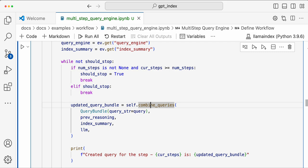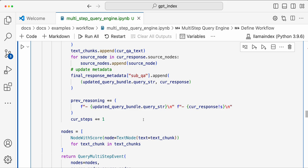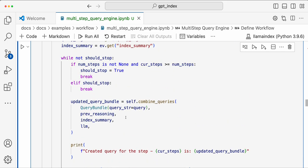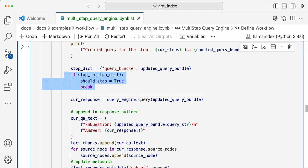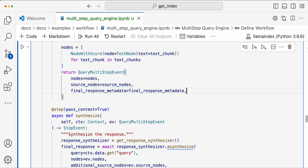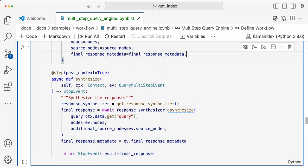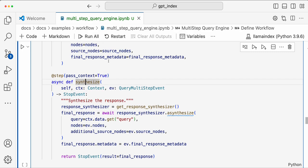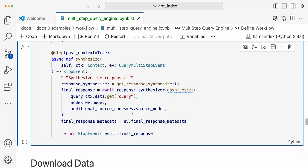You then use the current sub-query, its response, and the original query to generate the next step query — in which city did Paul Graham start his first company by web. You get a second step query, get an answer, update the previous reasoning, and then generate one more query. There are only two queries, so it returns `None`. The stop function sets `should_stop` to true and breaks. You return the source nodes, final response metadata, and it goes to the synthesize step, which takes all the text chunk nodes and generates a final response. That's how you build a multi-step query engine workflow.